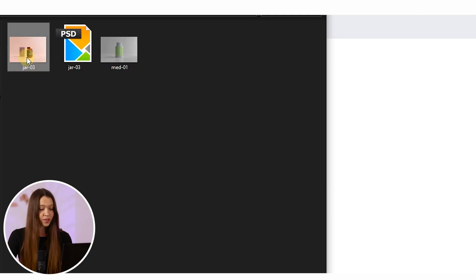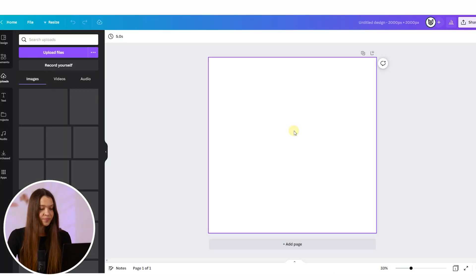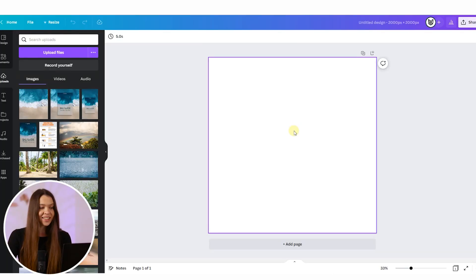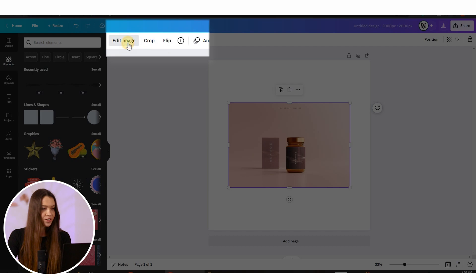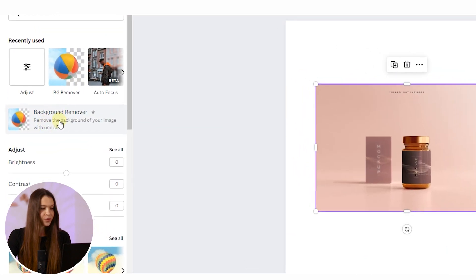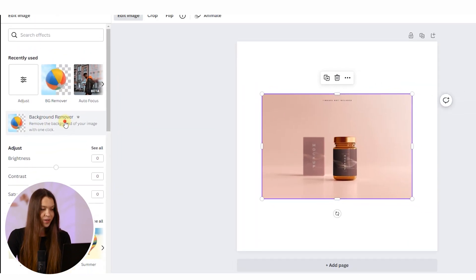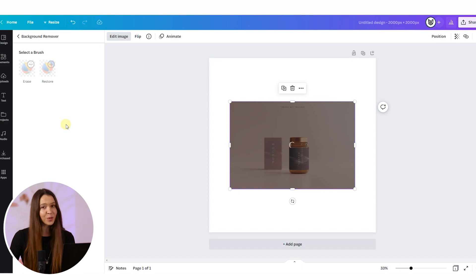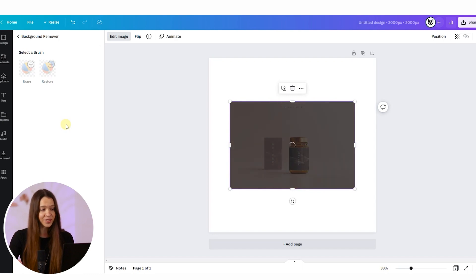Now you just need to drag and drop the photo you are going to edit. After this, click 'Edit Image' and choose 'Background Remover' in the left menu bar. With simple products, this tool shows great results.